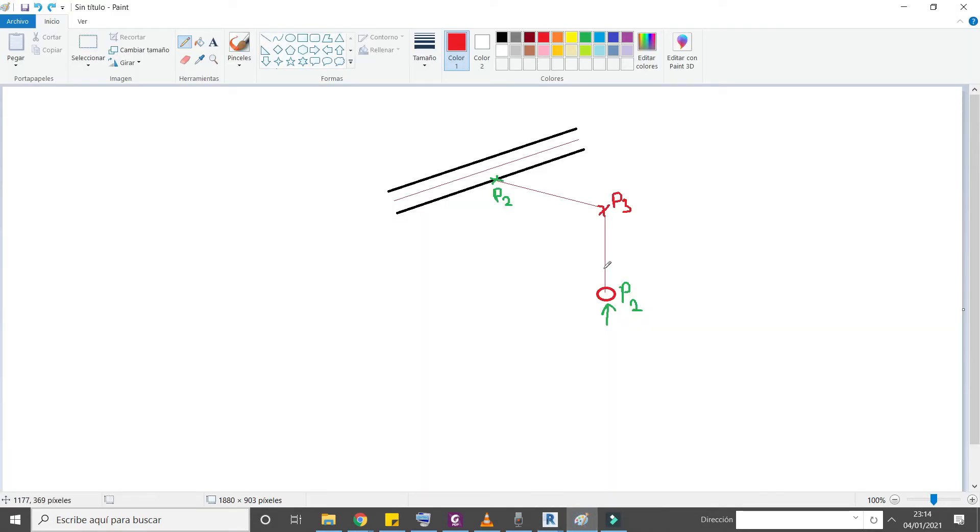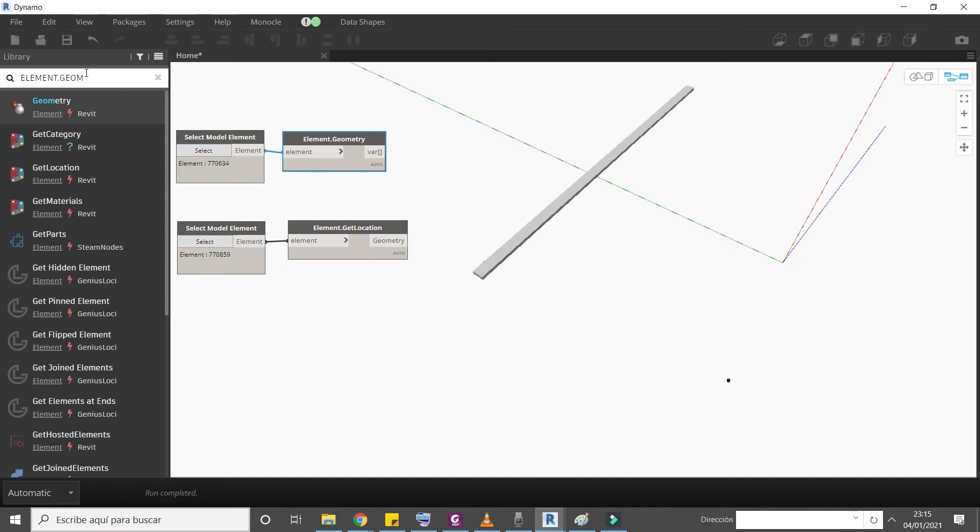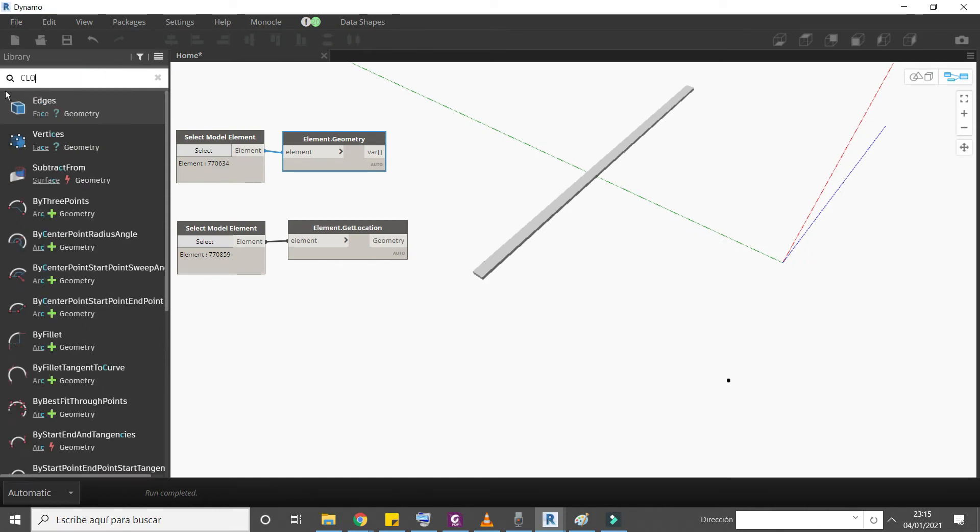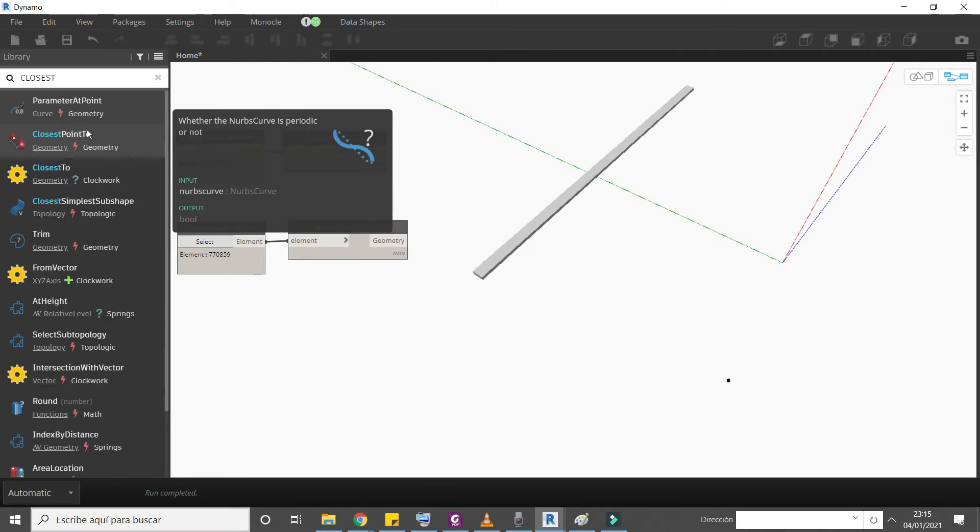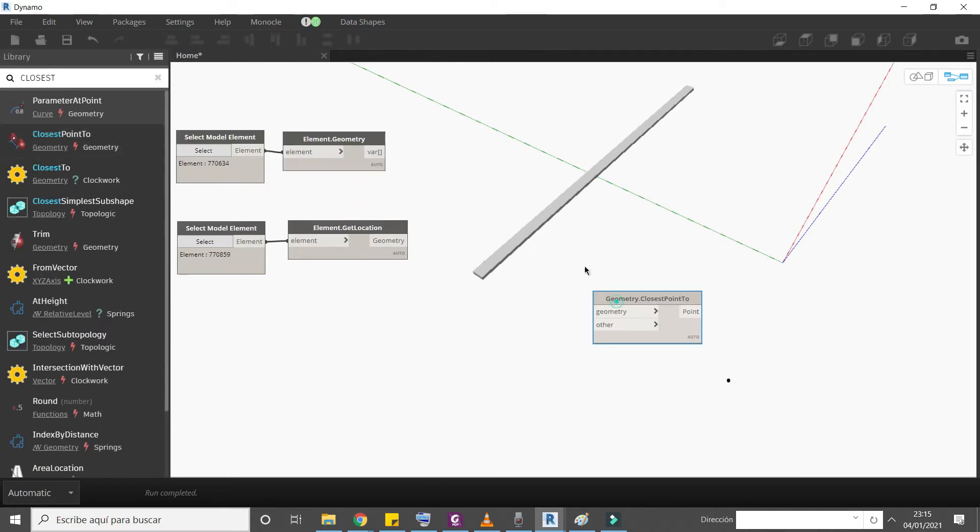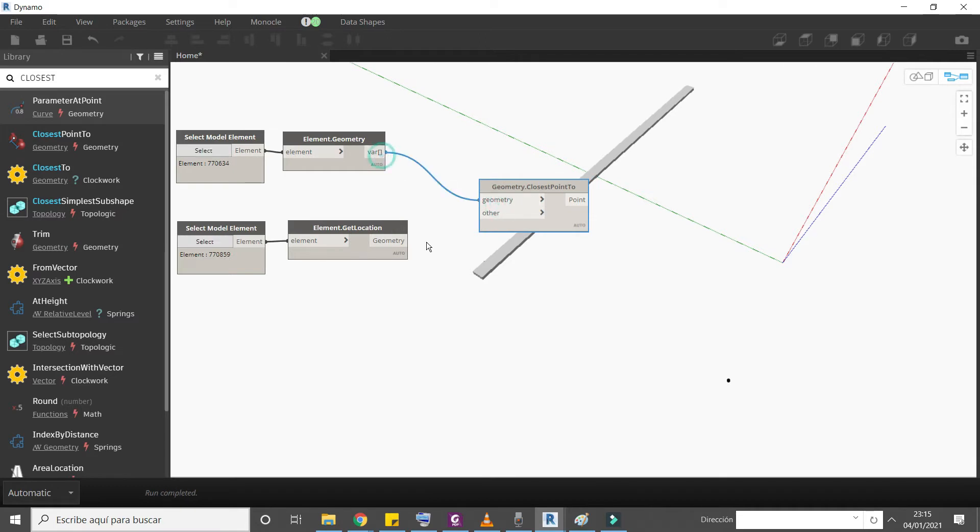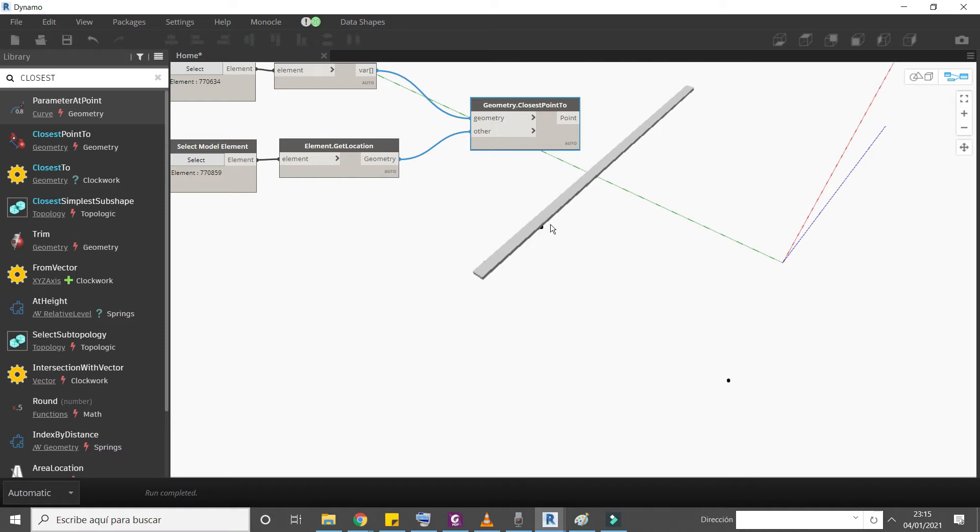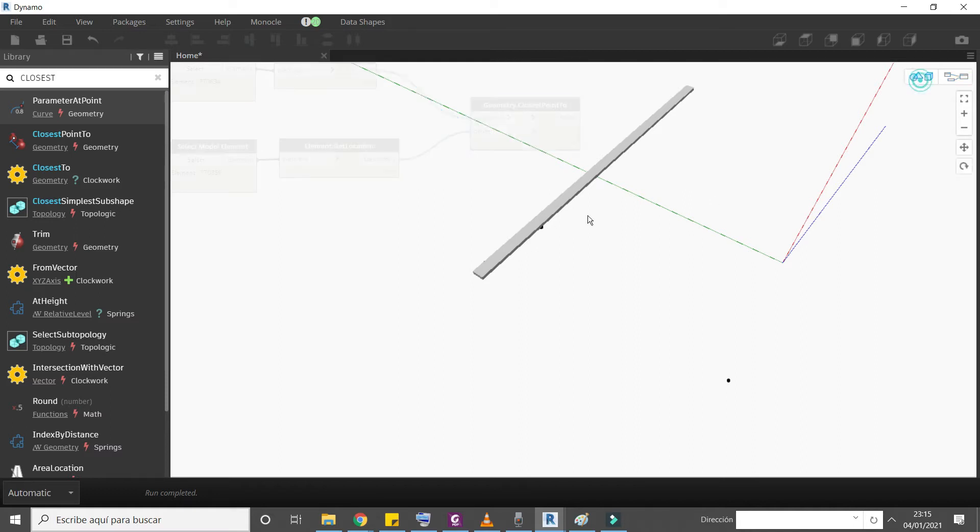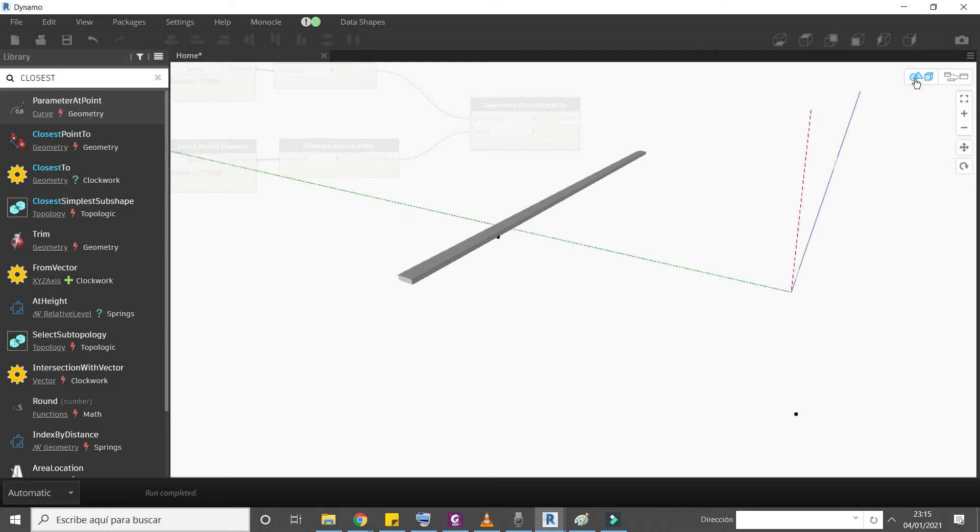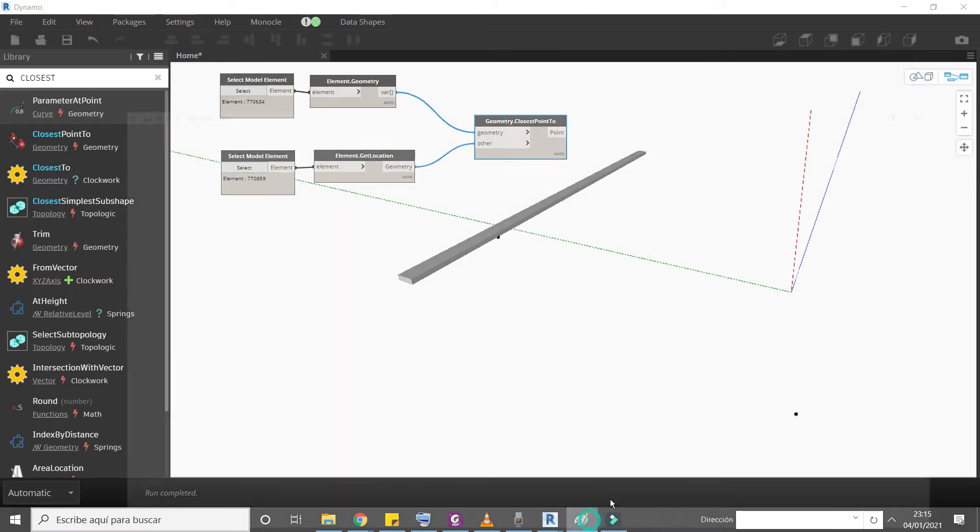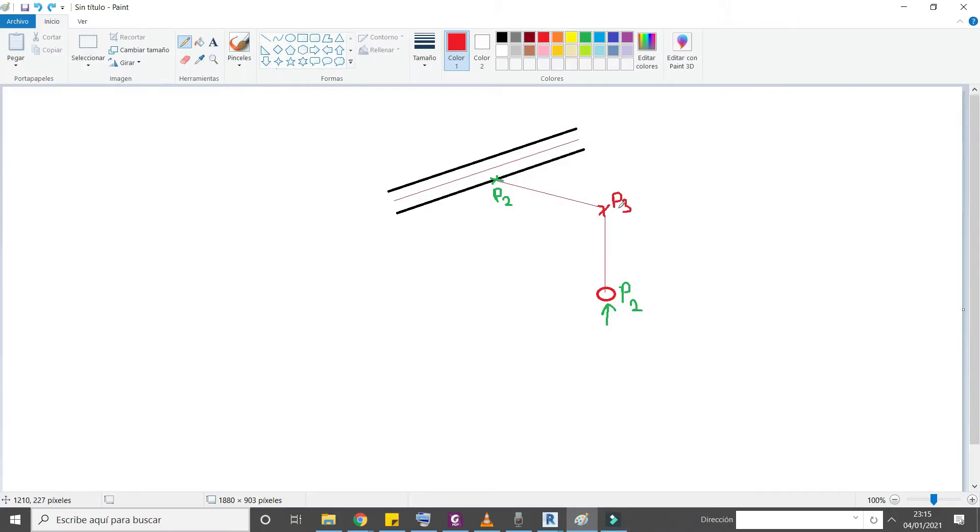Our goal is to create these two lines. To achieve our goal we need these three points P1, P2, P3. So let's find these two points. P2 we can find easily using a Dynamo node called closest point - closest point to geometry cable tray location. Now we need to find this P3. We can find it easily just moving P1 up to height of P2.